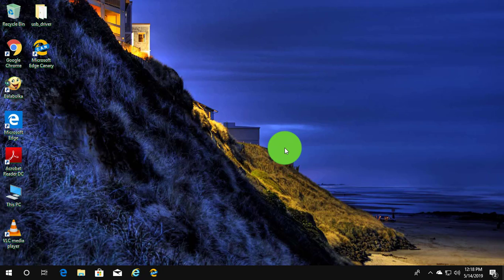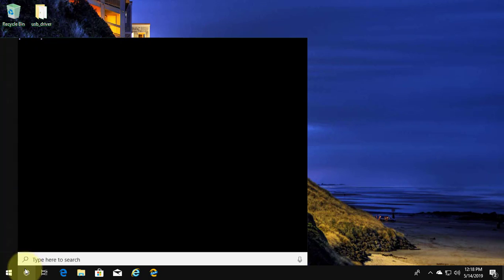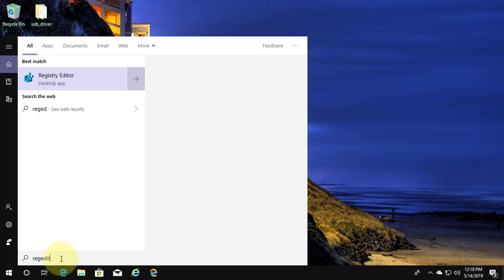The second method is: type regedit in the Windows search bar, then right-click and run as administrator.